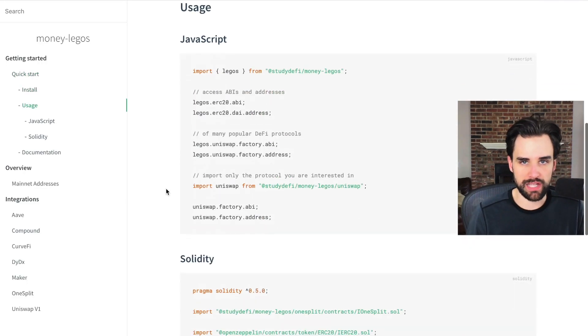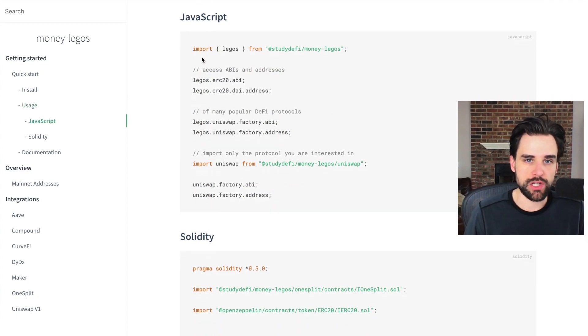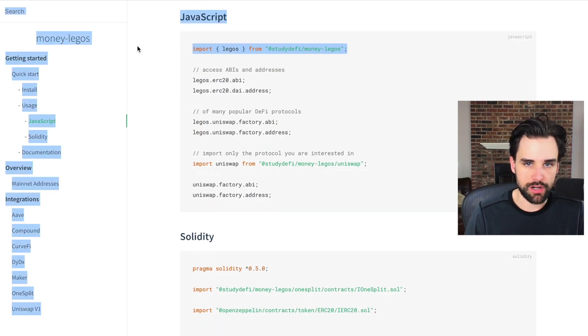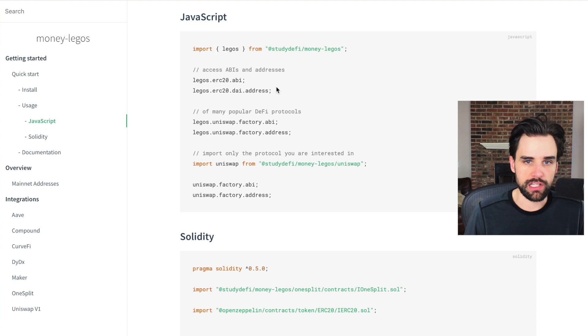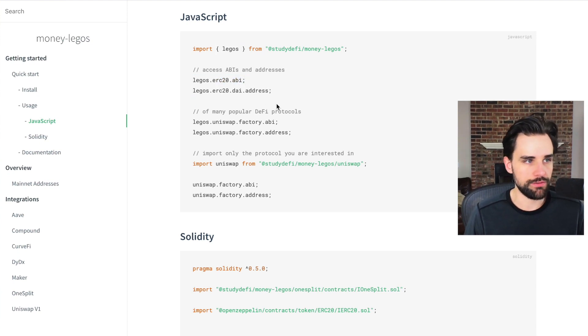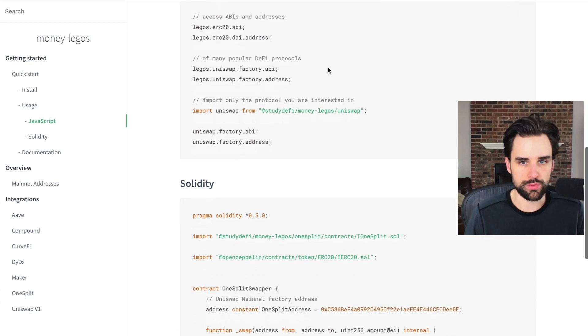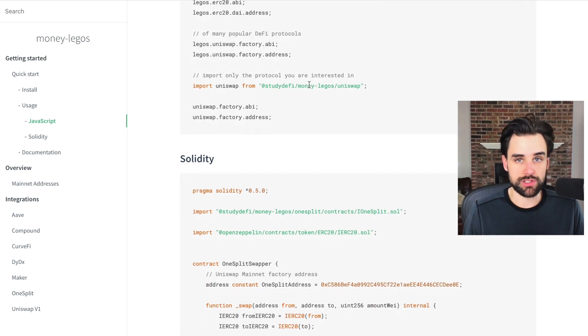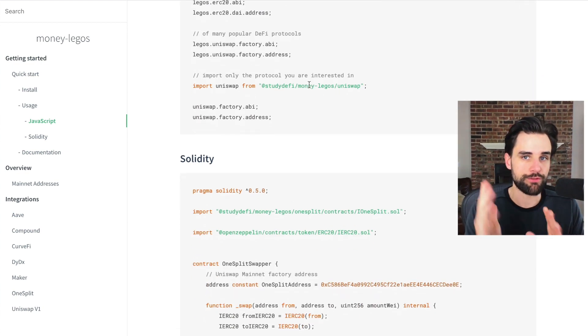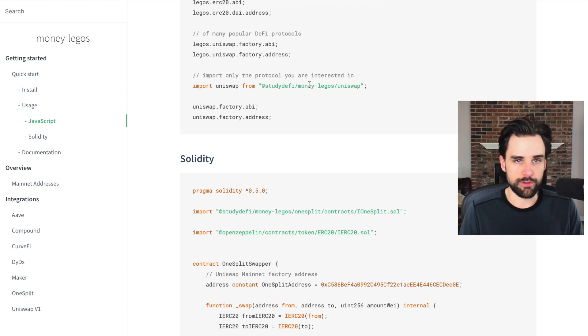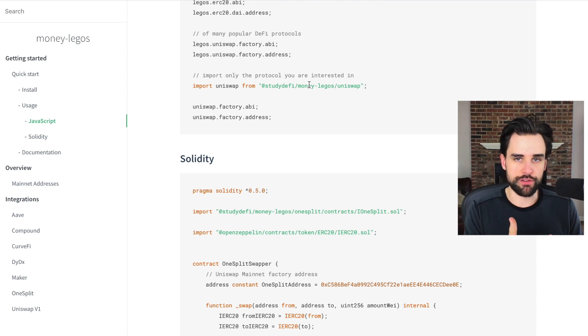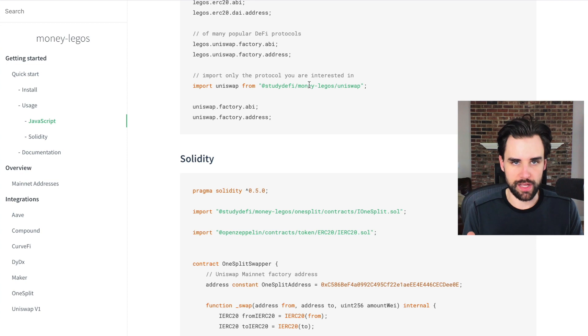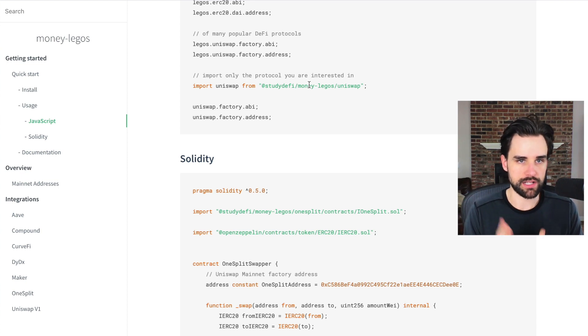They've got some basic example usage here. You just import Legos from this library and it gives you the ABI and the address for the smart contracts that you want to use. And then you're able to just use them inside JavaScript. So that's for the front end, the client side, if you're building a user interface or a script that needs to talk to smart contracts.